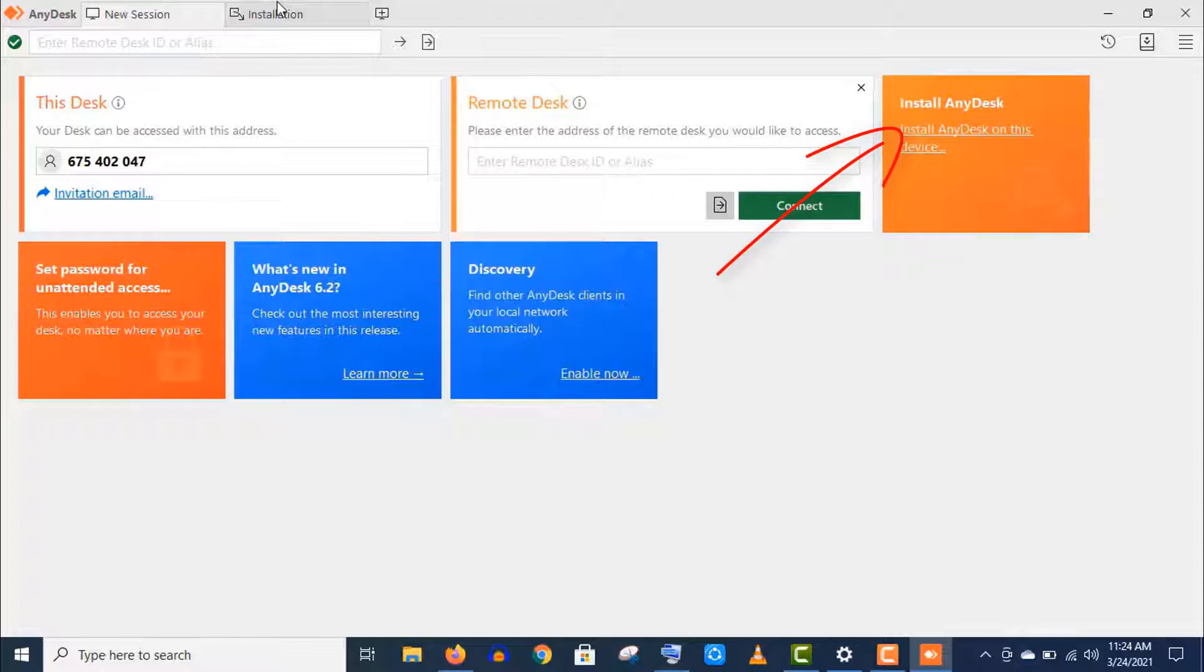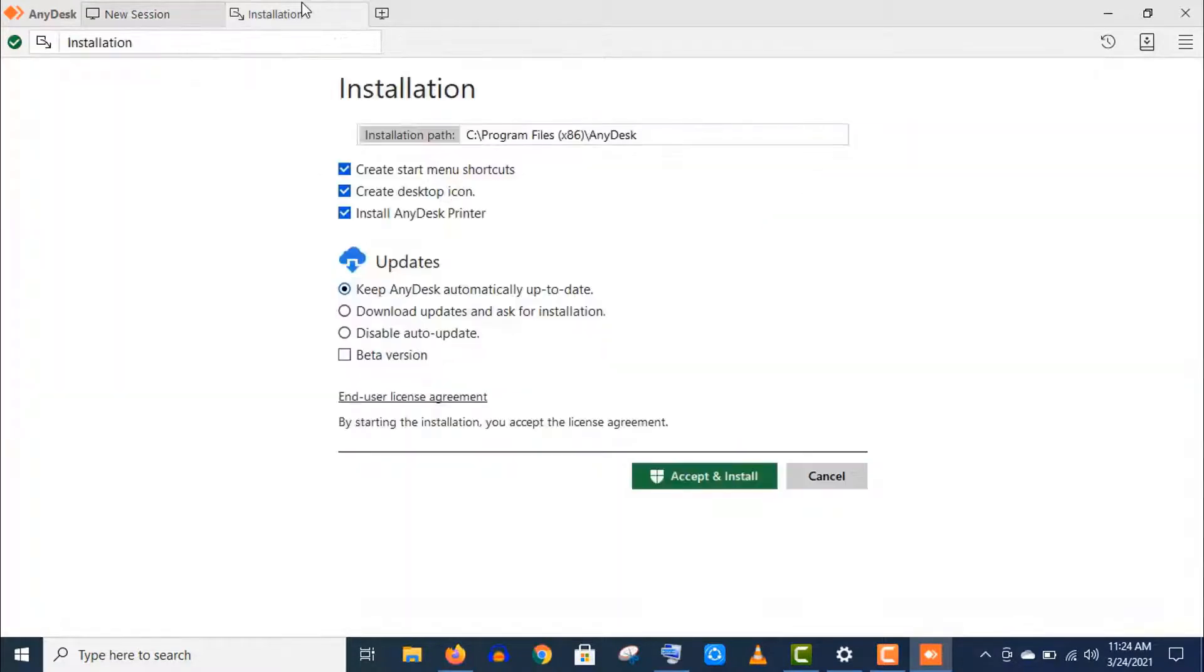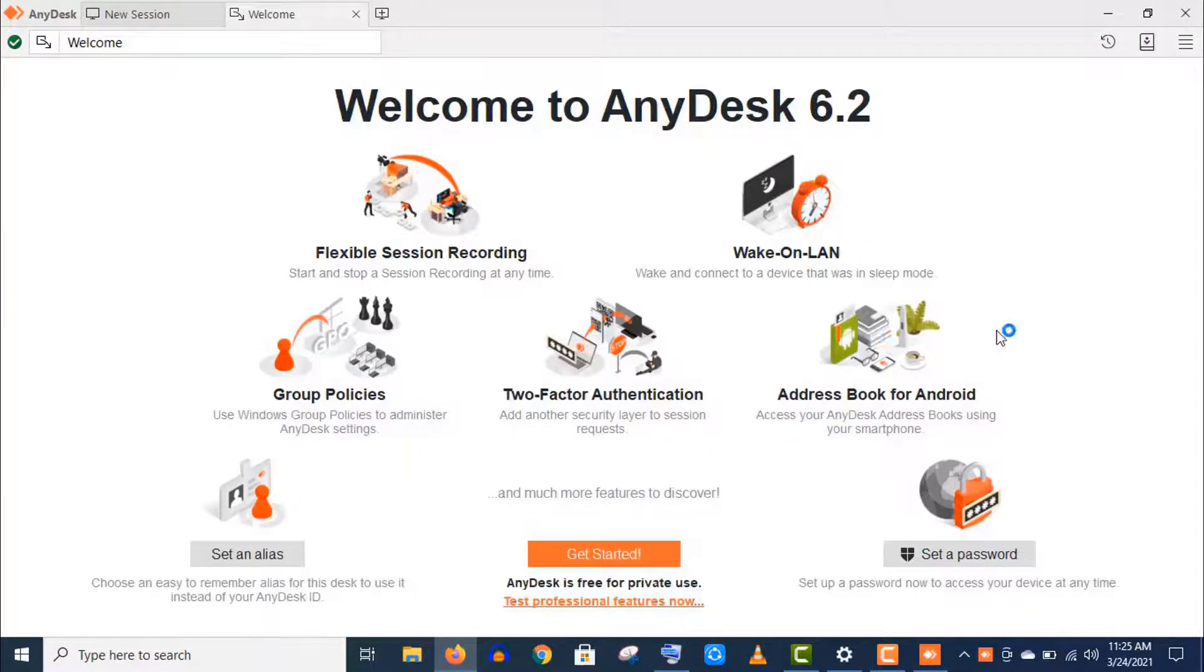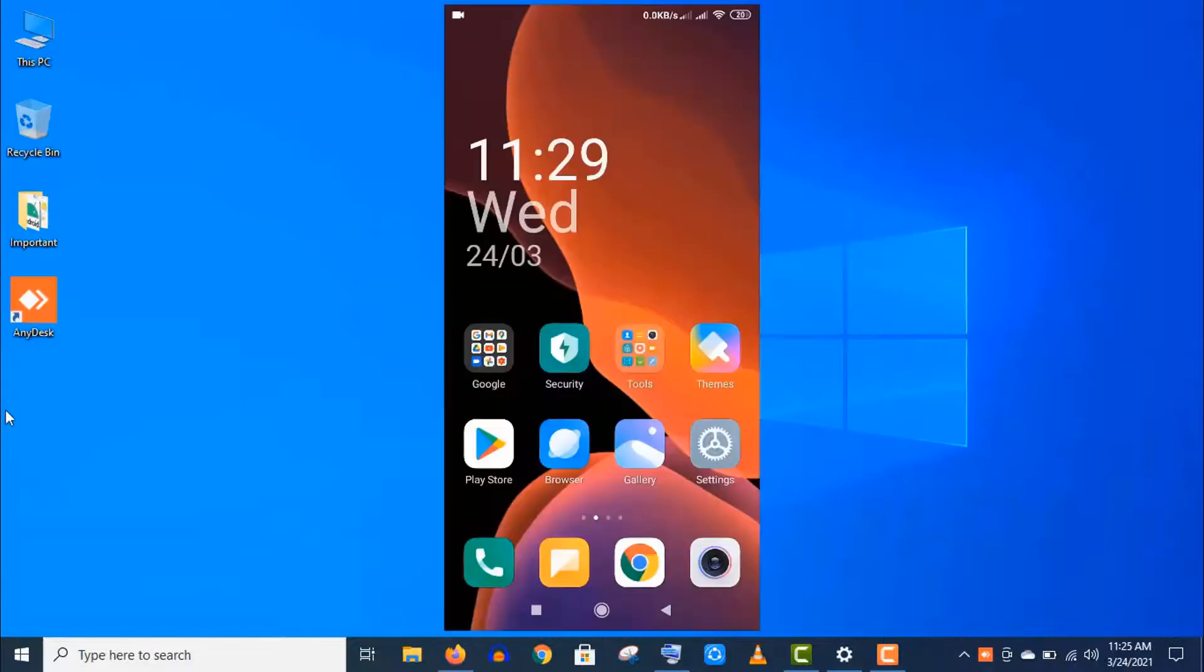Anyways, let's install it from the main base. Click on install AnyDesk here. Now click on accept and install. Well, our desktop app is installed.